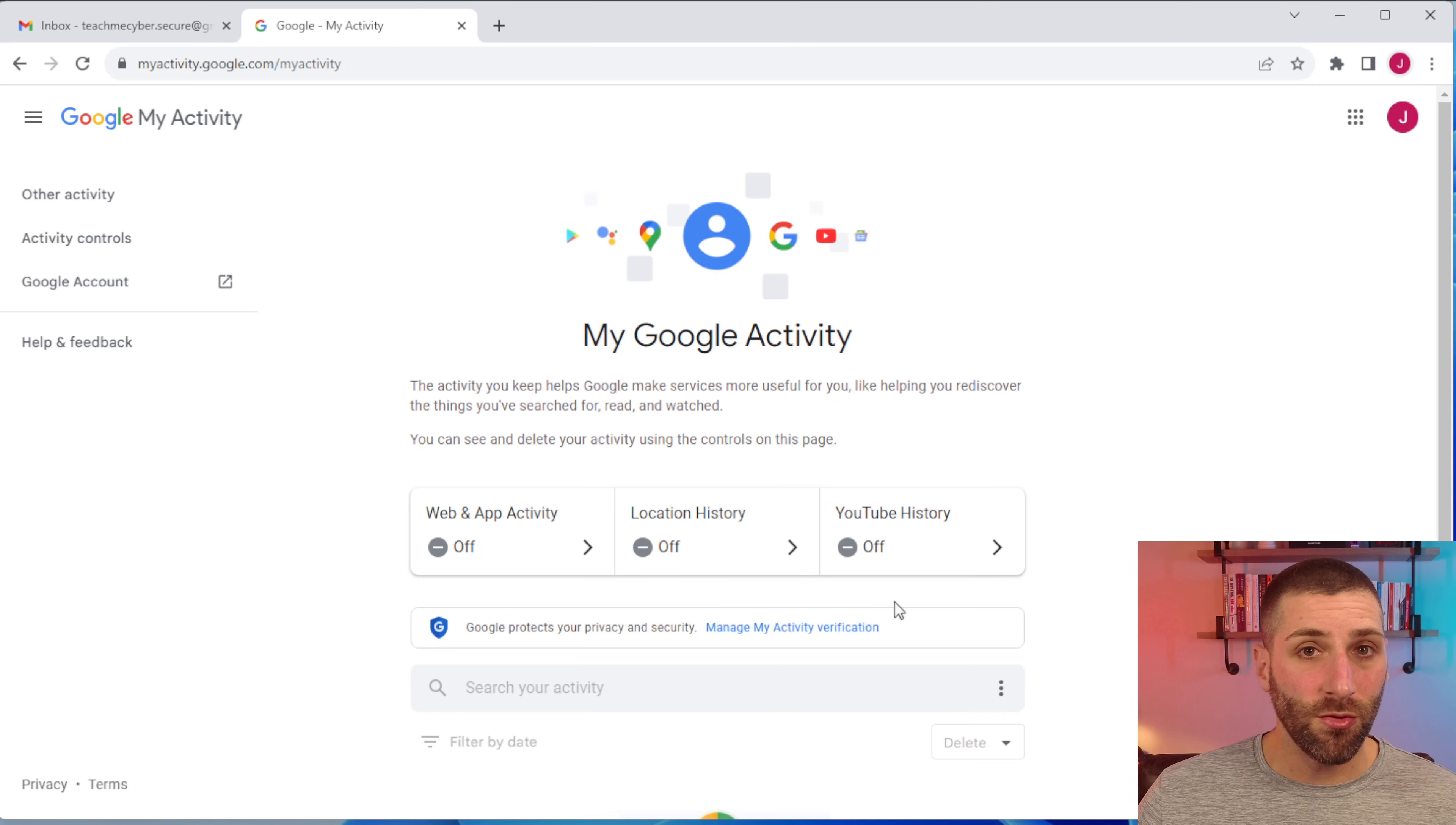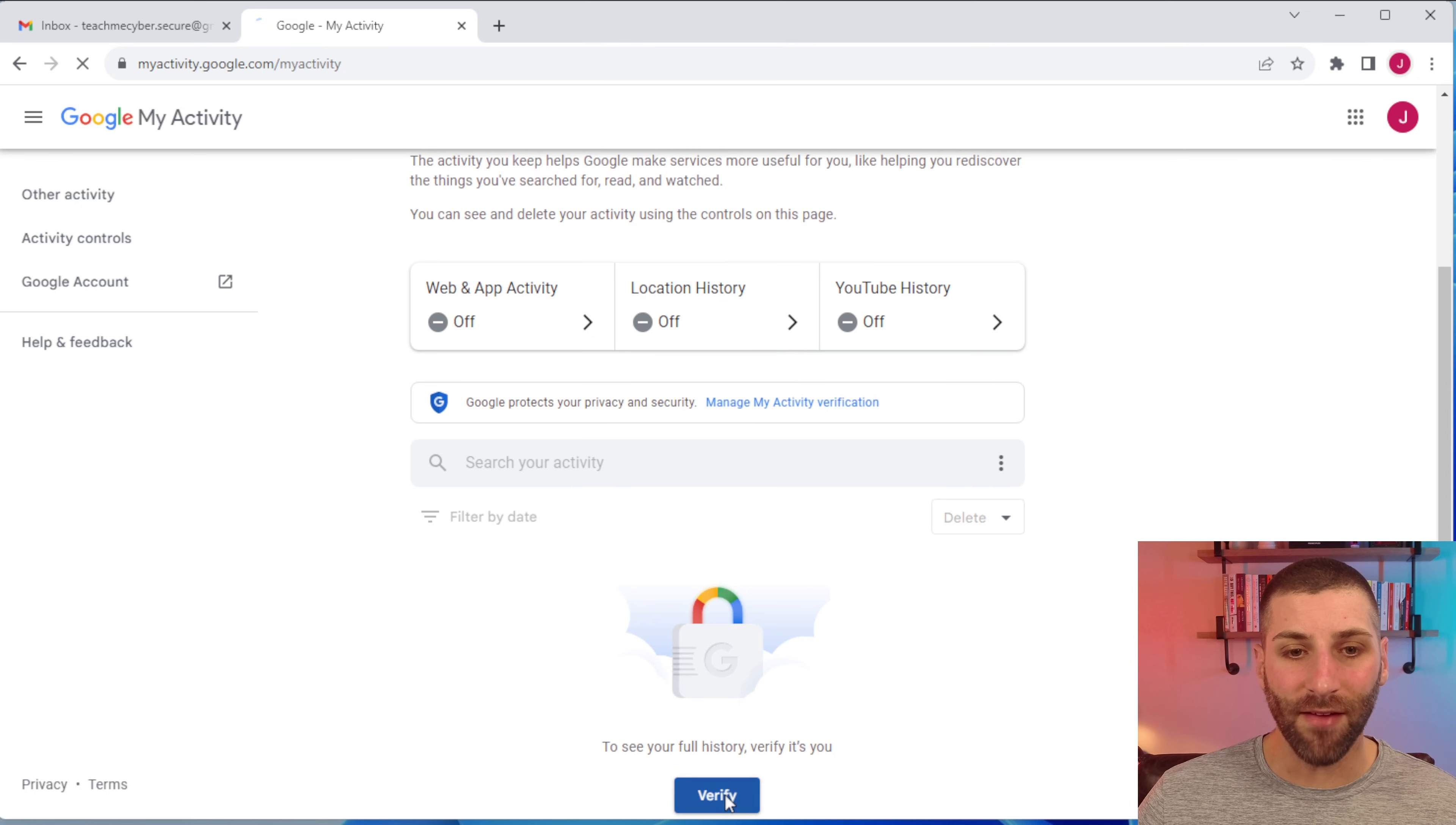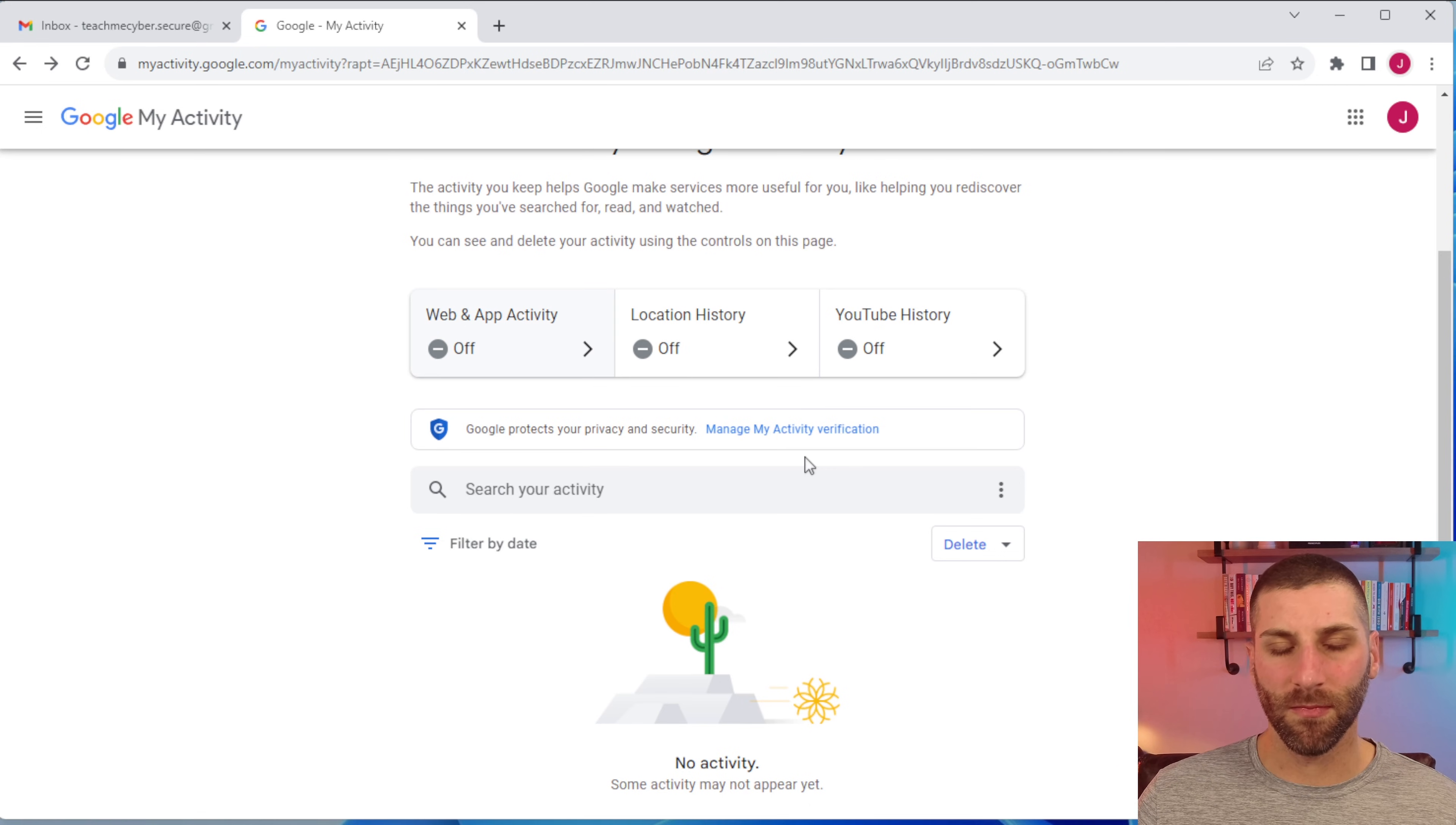After you go through and do all of this, you can see there's no additional activity here again and if you want to see the full history, you have to click on verify and again, it's going to prompt you for those credentials. We can see here, I just deleted everything so there's not going to be anything here.